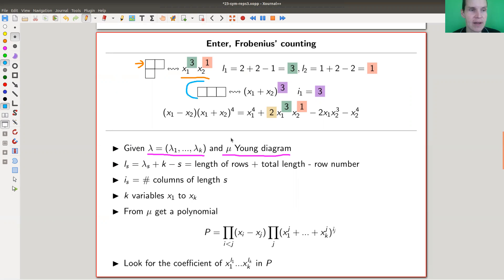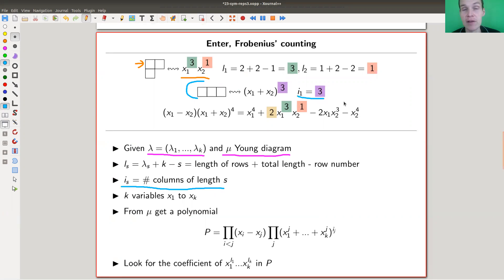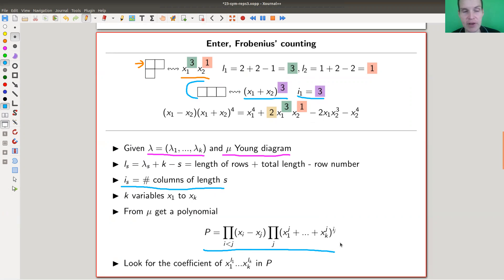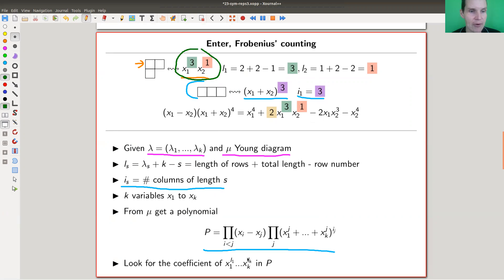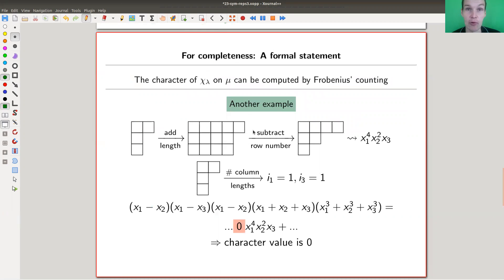The other polynomial comes from the second ingredient μ: you count the number of columns of a given length. For example, if there are only columns of length one and there are three of them, you get a 3. You take a power-sum polynomial and multiply by the anti-symmetrizer — all variables minus variables in a certain order. The theorem says: factor this polynomial, find the coefficient of your target monomial, and that's your character value.